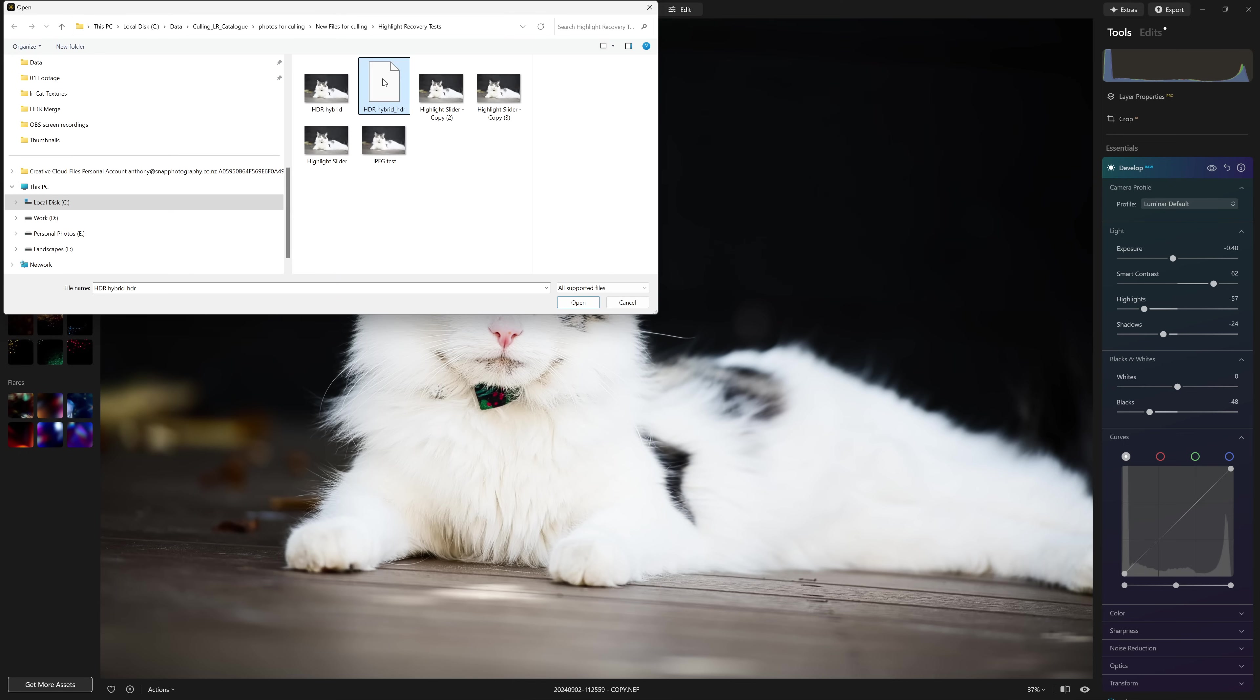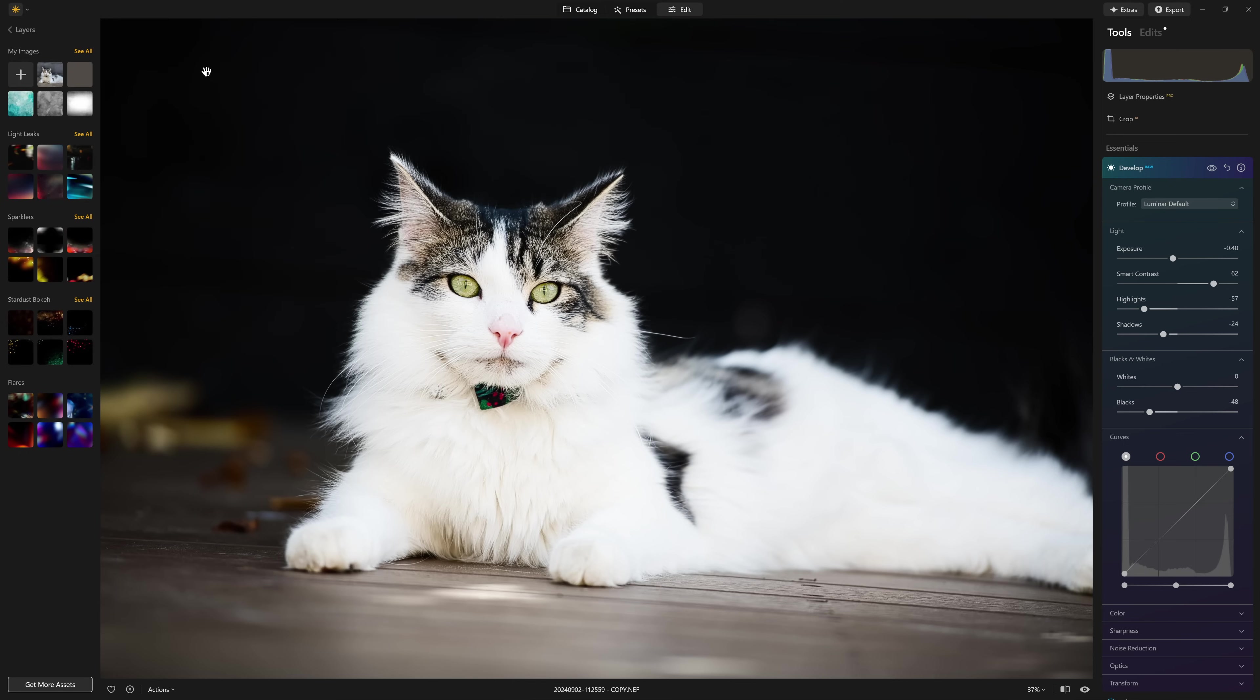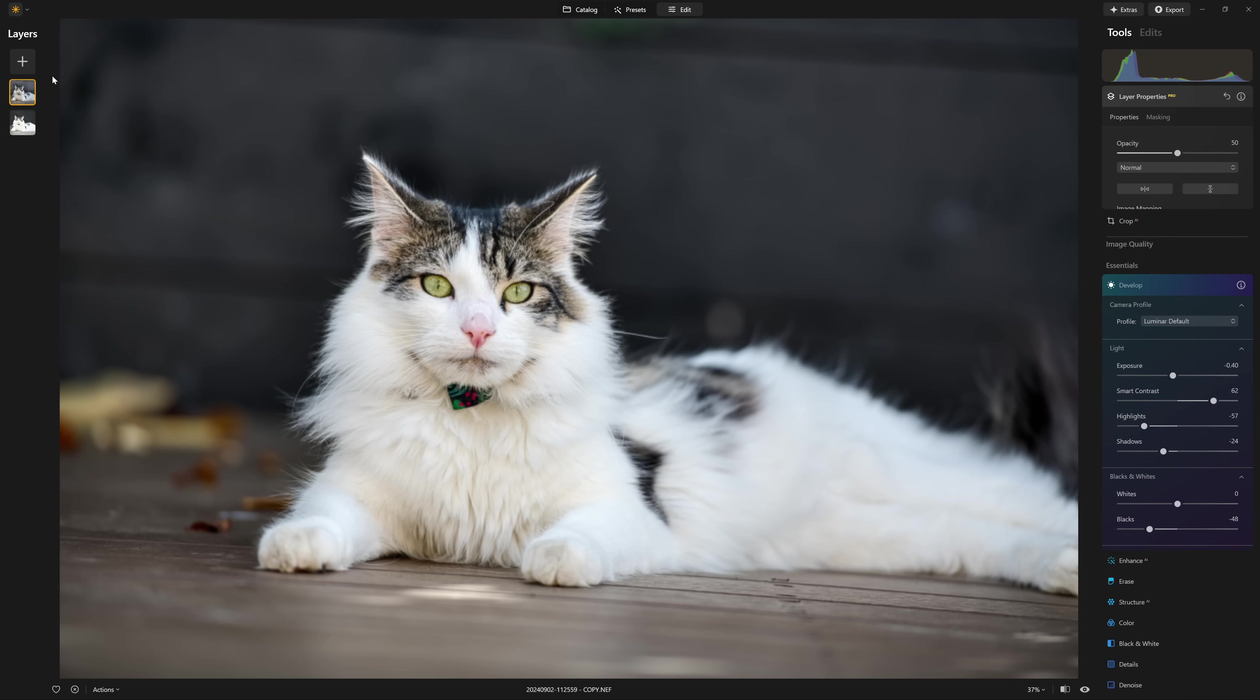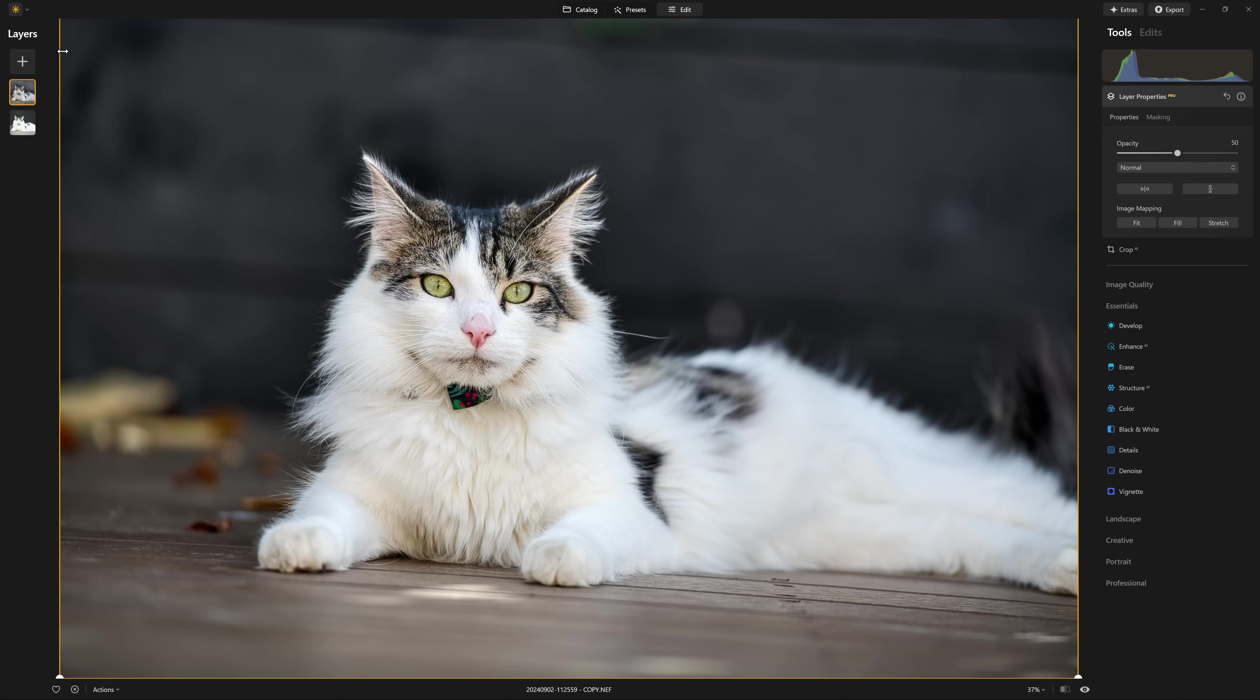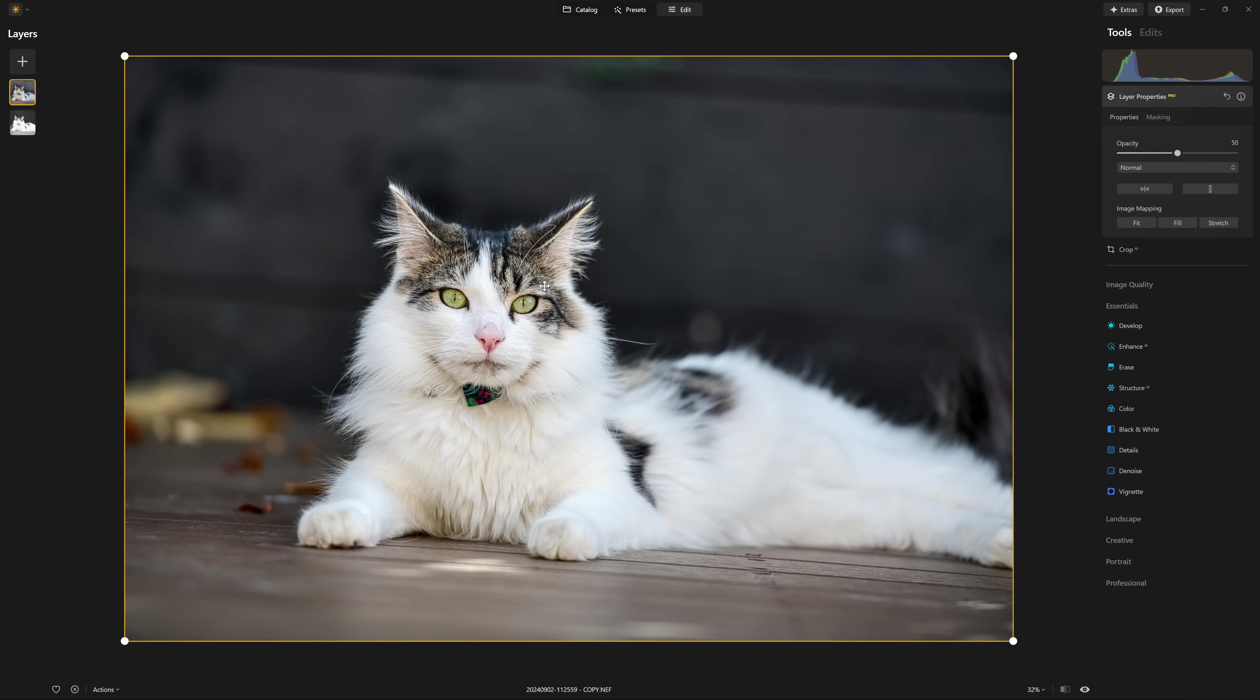And this is my HDR version. It's loaded it just as an option in the panel at the moment. I just need to click that. And that will then get loaded over the top of my cat.